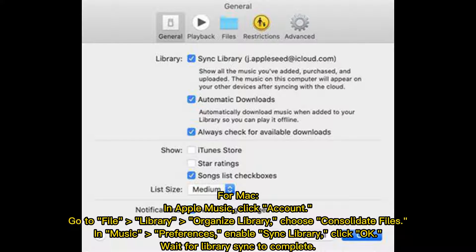For Mac, in Apple Music click Account, go to File Library, Organize Library, and choose Consolidate Files. Then in Music Preferences, enable Sync Library, click OK, and wait for the library sync to complete.